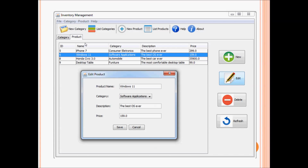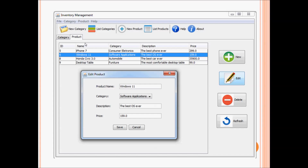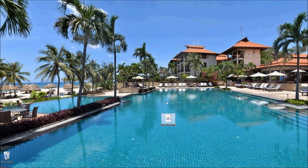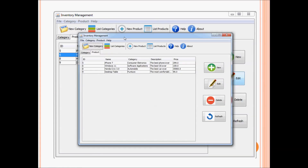Let's test the final program. Here's my desktop and here's the final executable Java file of the application. I double click to run it — and here's the final Java desktop application. Very beautiful, right?